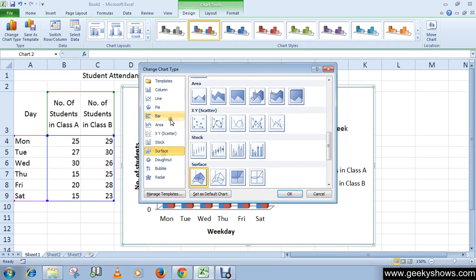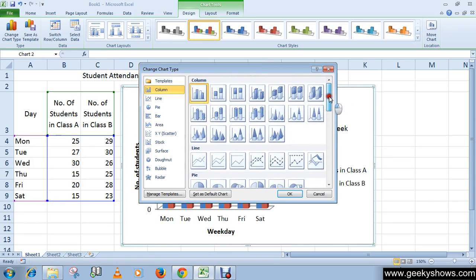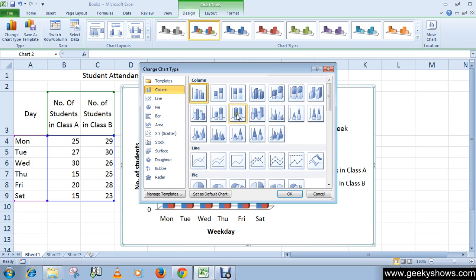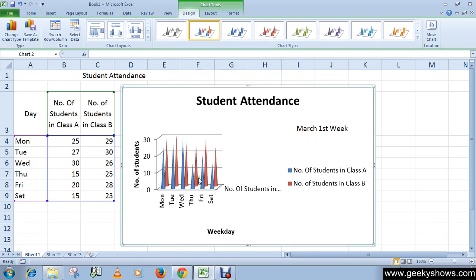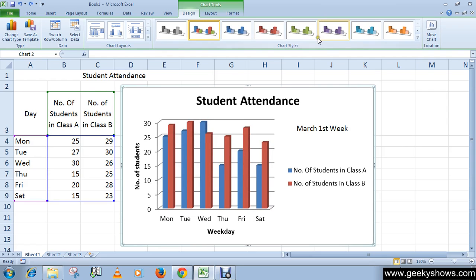It can be a bit confusing to choose from the available types, but go ahead and select the one you want. Once selected, that is how you change your chart type. Press Ctrl+Z to undo.